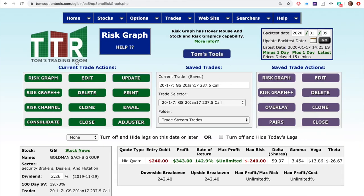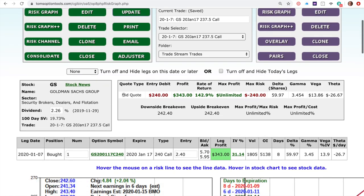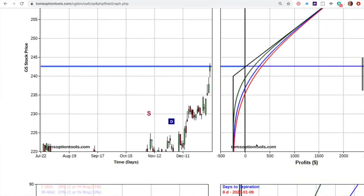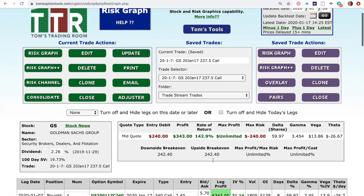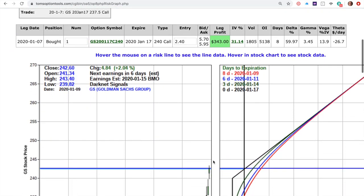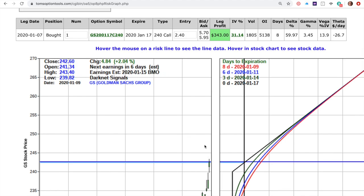Let's go right into an example. Here's a call option on Goldman Sachs — I had a bullish prognosis on it. I entered on January 7th, 2020, and bought a simple single $240 call. Just two days later, the stock took off and I was sitting at 143% profit. The day before I was at about 80% profit. My prognosis was that Goldman Sachs was going to rise six days into the earnings announcement, but I got well over my double in just a couple of days. You don't want to leave a double on the table — you have to lock it in and eliminate risk.